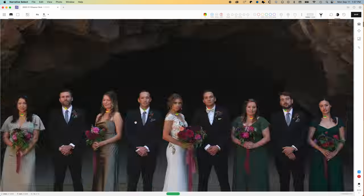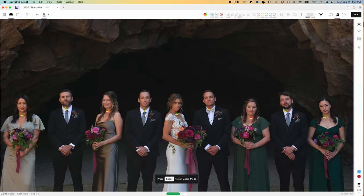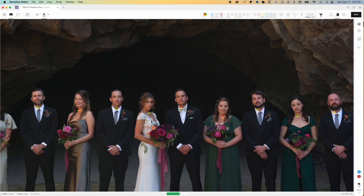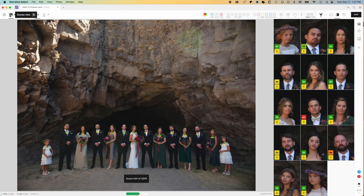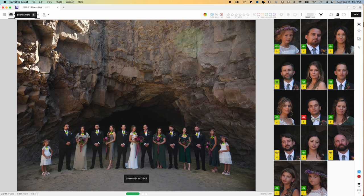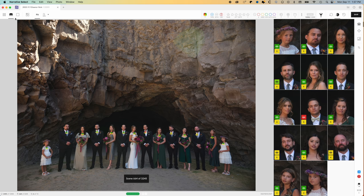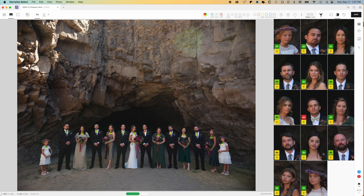You can zoom in if you need to and just check by hitting the space bar here and then spacebar to come back out. You can go by scenes right here. And if you go left and right, it's going to go per scene. If you go up and down, it's going to go per image.